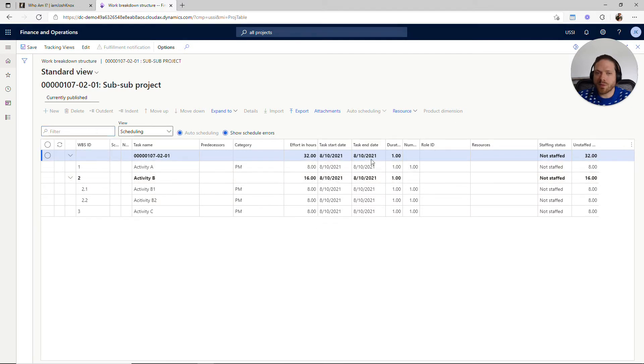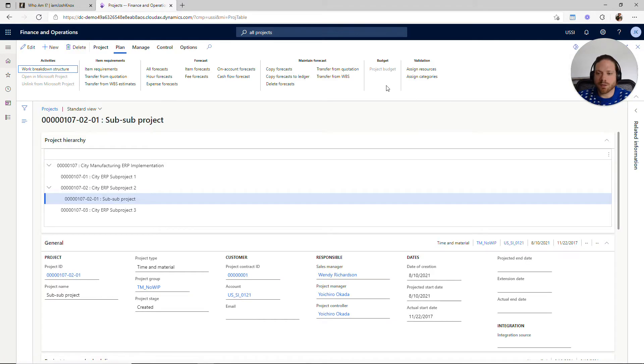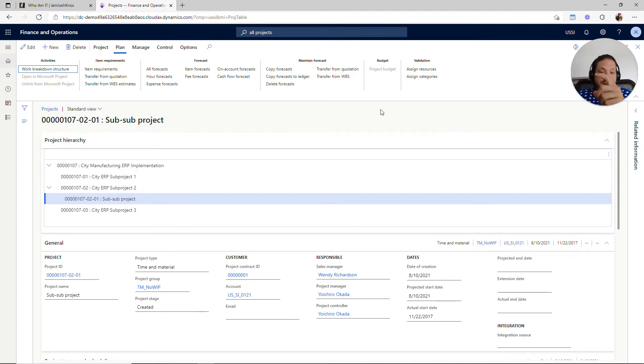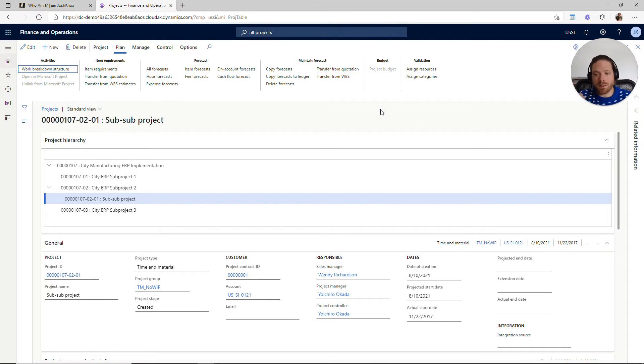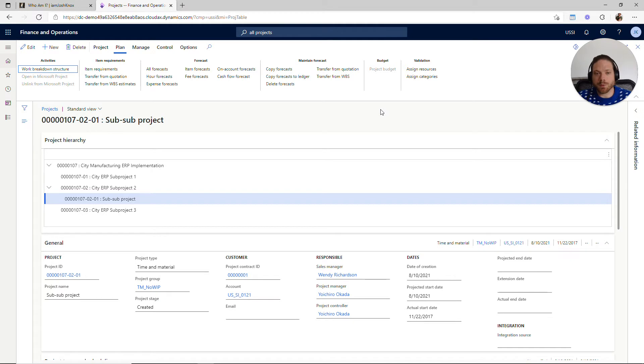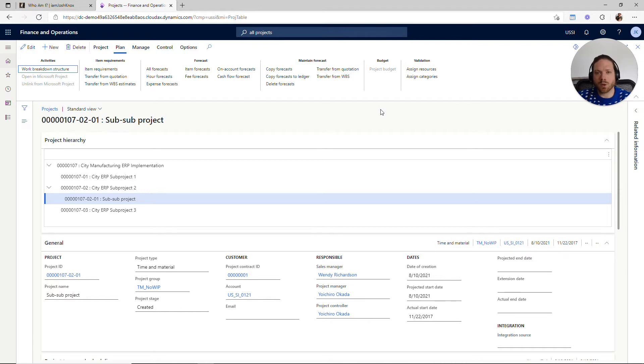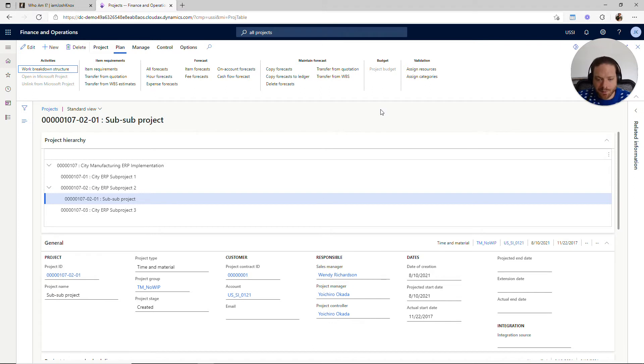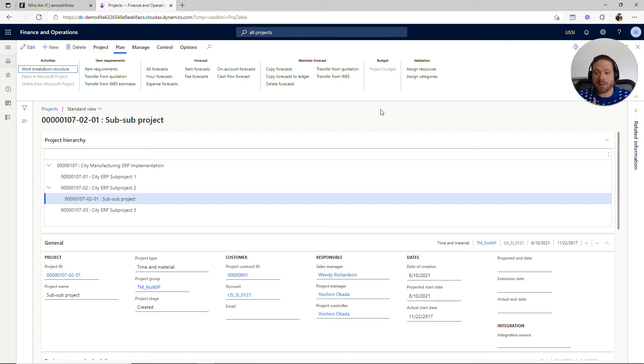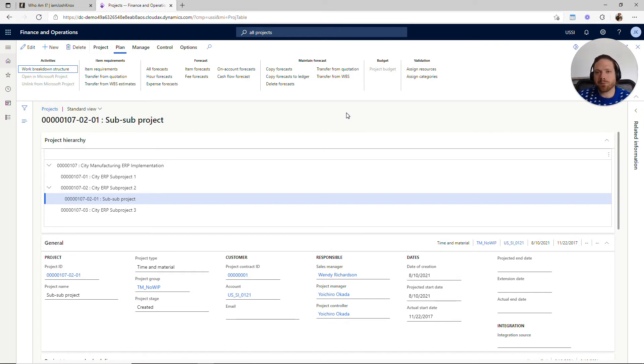So the hierarchy as we were talking about goes: I have a project contract, underneath my project contract I might have one or many projects. Each of those projects can have one or multiple sub-projects, and then under each of those sub-projects each one of those can have its own work breakdown structure, its own set of activities for the micromanaging of the project. I'm sure a project manager probably doesn't like that term, but you can get very granular if you want.